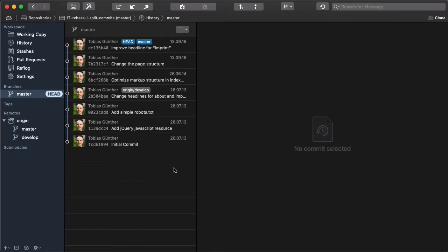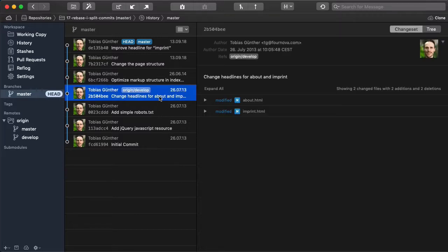So let's take a look at our example scenario. And let's say we want to edit this Change Headlines commit here.